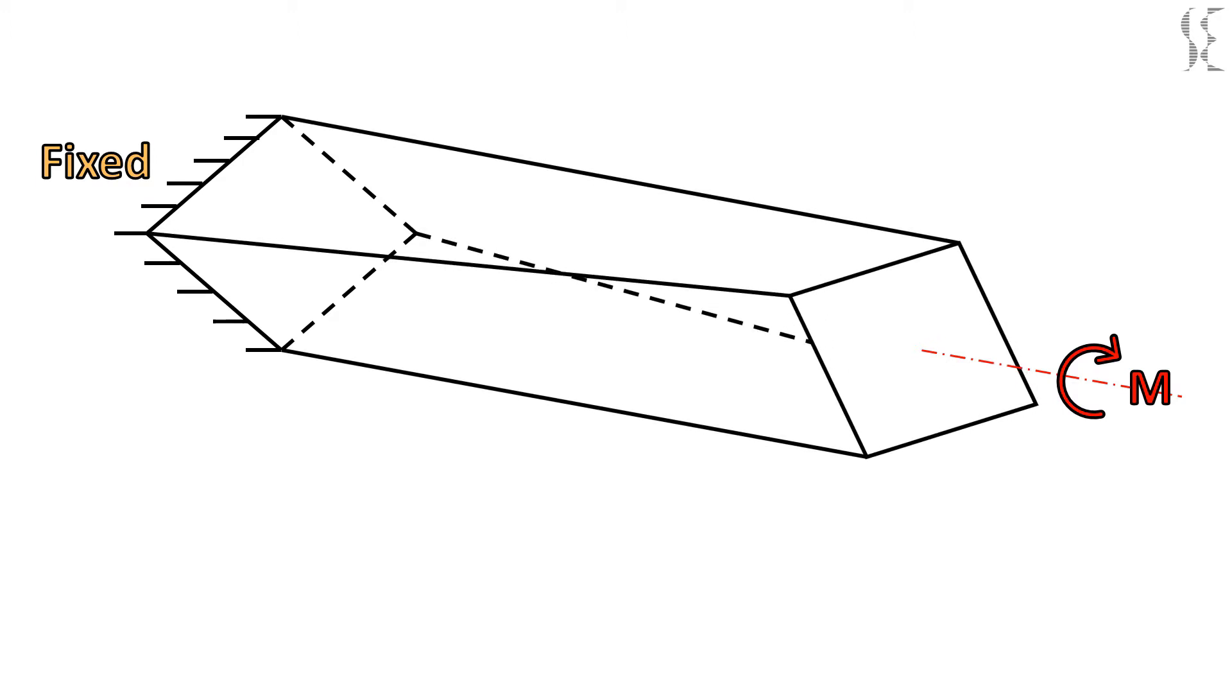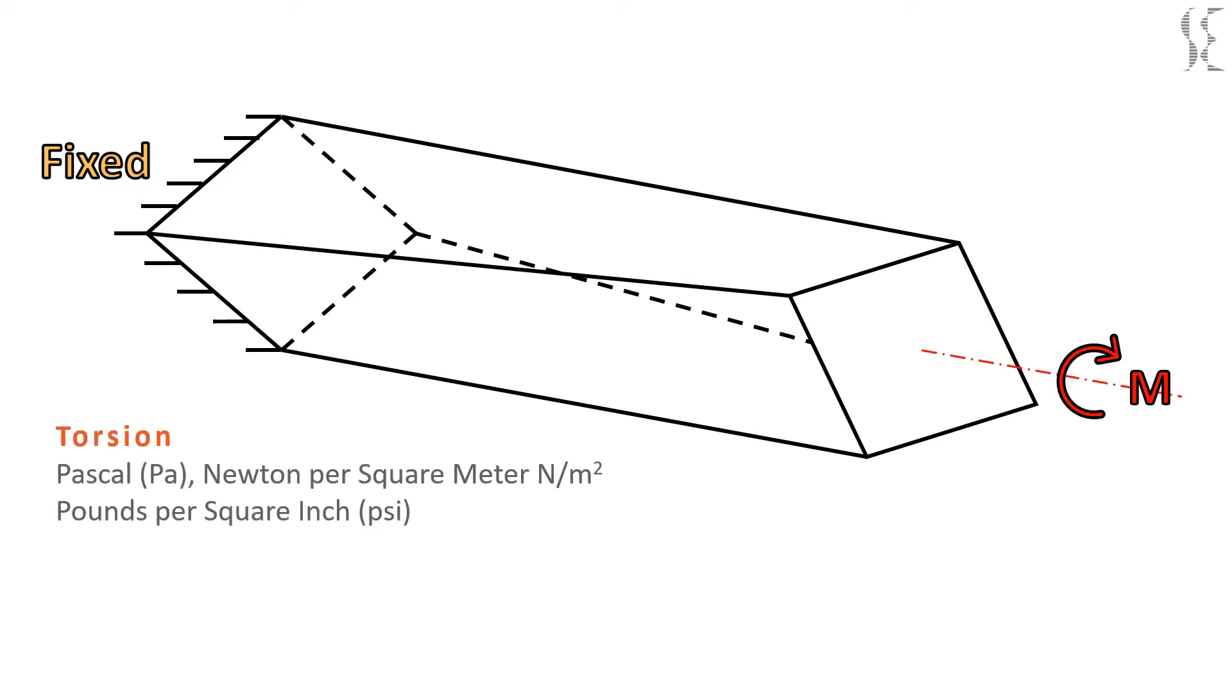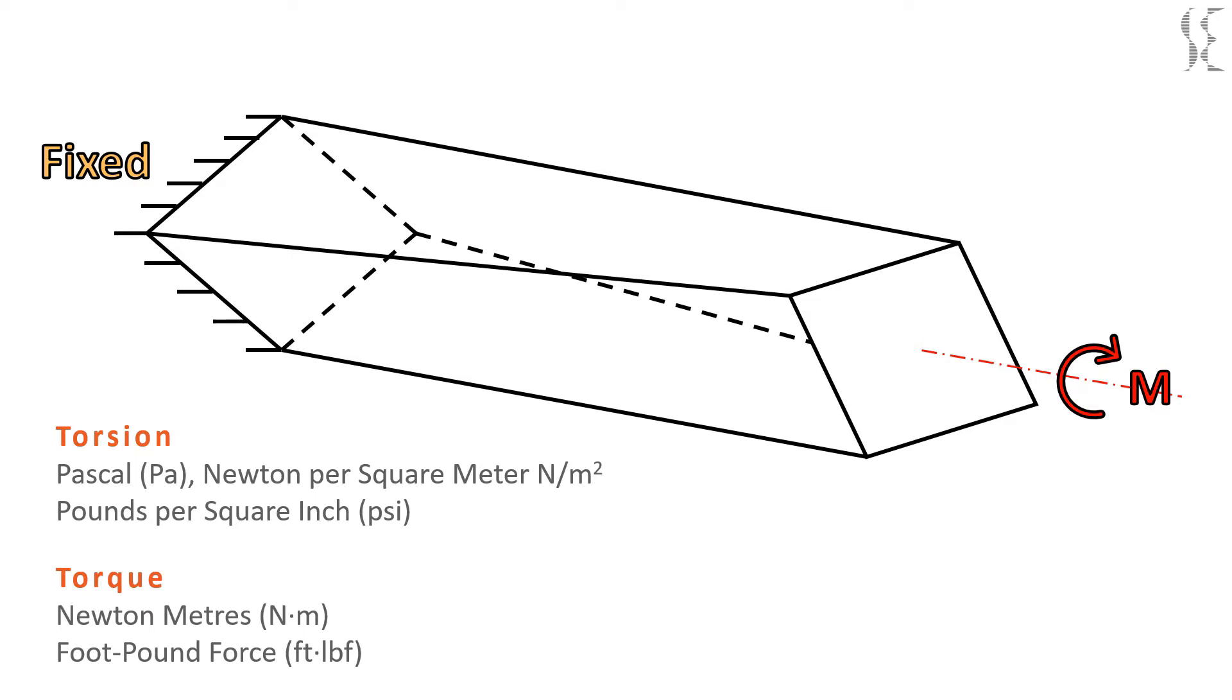From this illustration we can say that torsion is a vertical moment acting on the main axis of the beam creating shear stresses in it. Torsion is expressed in either pascals in SI units, or newtons per square meter, or in pounds per square inch, while torque is expressed in newton meters or foot pound force.